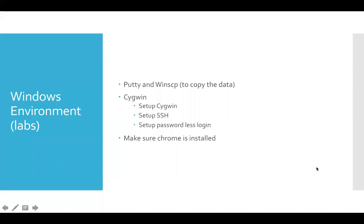So now let us look into how to use Windows environment to access the labs. Either you have to set up Putty and WinSCP. Putty is to connect to the machine and WinSCP is to copy the data. Or you can actually set up Cygwin and also make sure Chrome is installed.